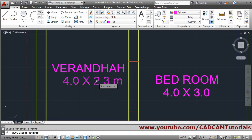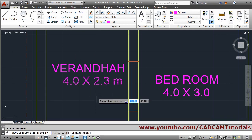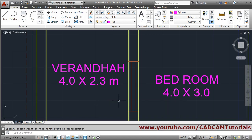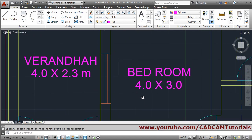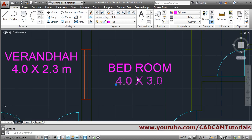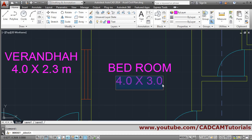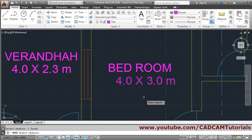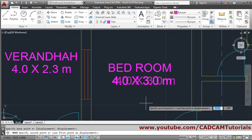Then move and arrange it properly. Give the base point, give the second point. Again here, 'meter' has remained, so just double-click to edit and give 'M' for meter. Press Enter to come out, then arrange it using the Move command — press Enter, give the base point, give the second point.